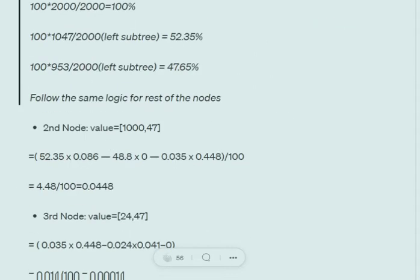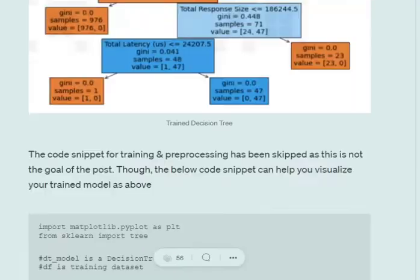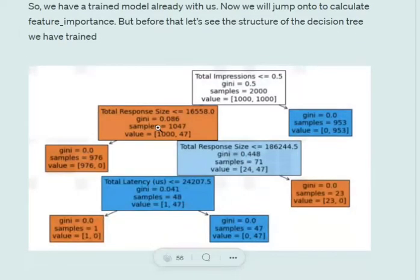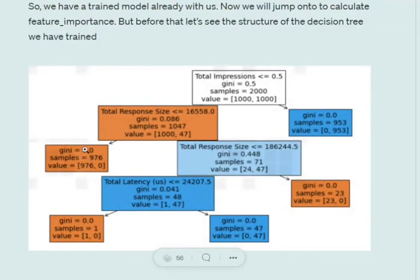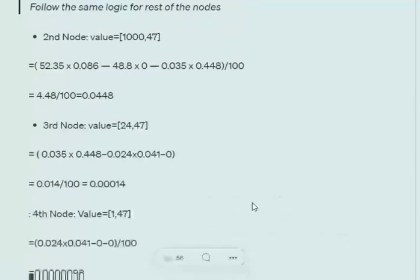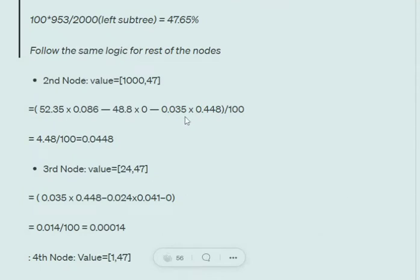So the answer is: 100 × 0.5 minus 52.35 × 0.086 minus 47.65 × 0, all divided by 100, giving us 0.455. Moving on to the next node: the total percentage of samples is 52.35%, impurity is 0.086, the left subtree has impurity 0, and the right subtree contributes 71/2000 × 100 × 0.448 = 0.035 × 0.448, giving node importance of 0.0448.